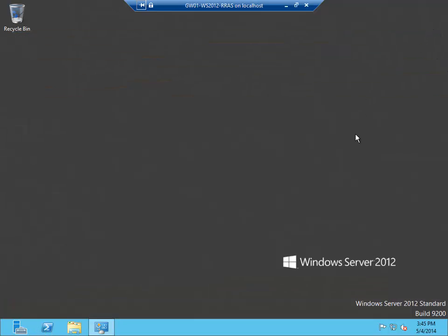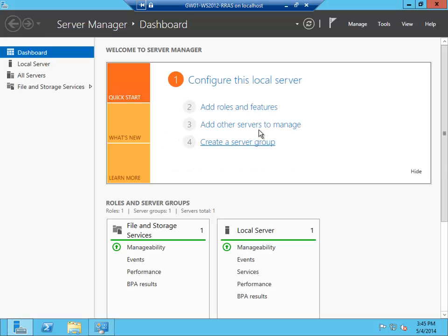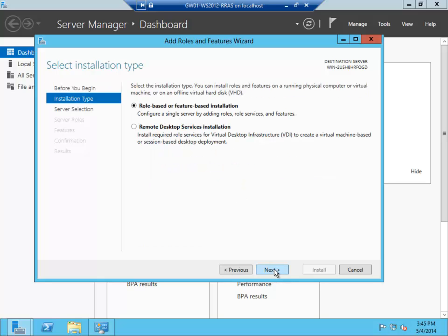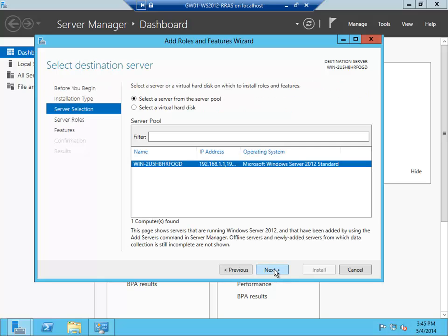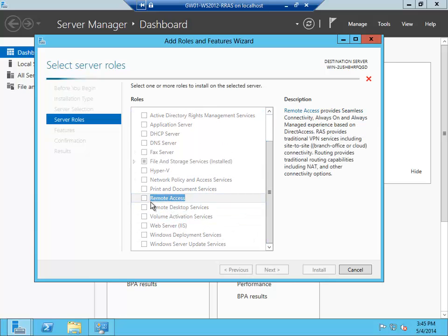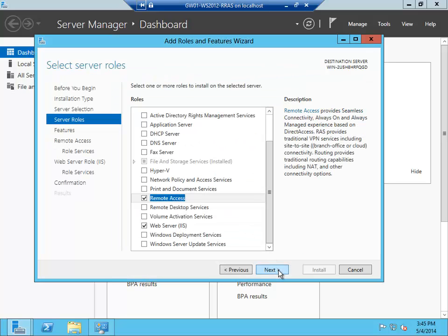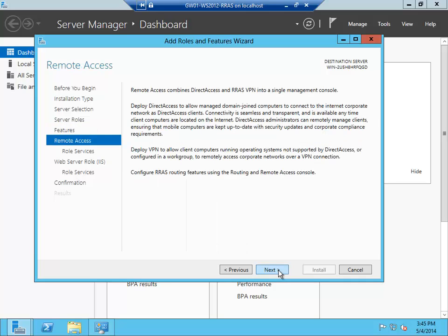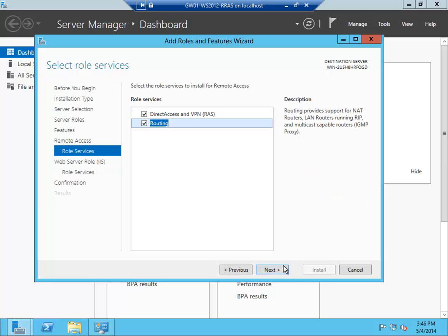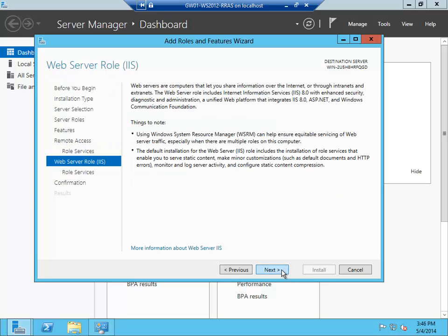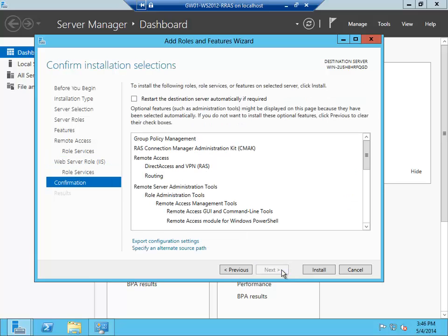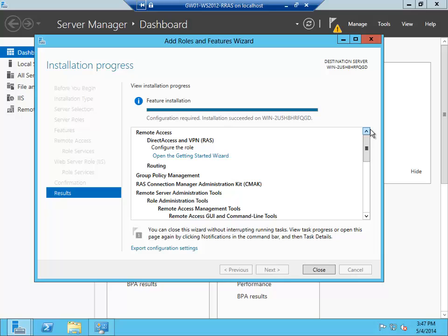Now it's time to add the routing and remote access role. Open up server manager. Add roles and features. Select remote access. Next, next, next. And complete the wizard. The installation is completed.